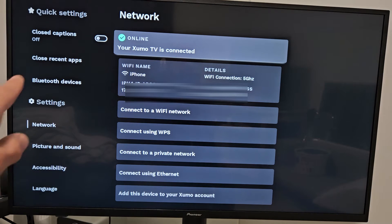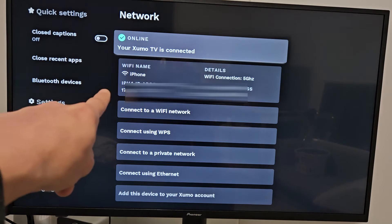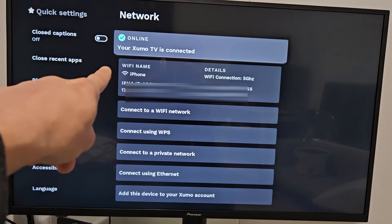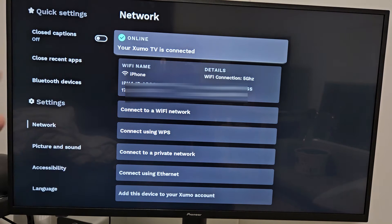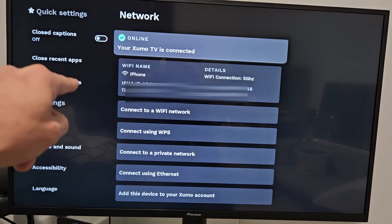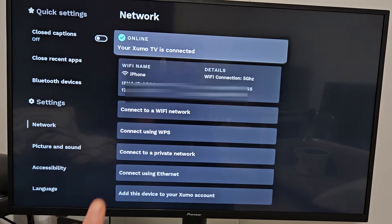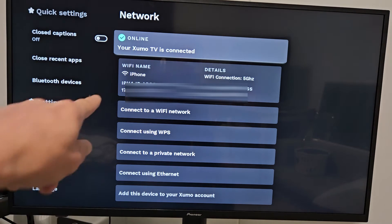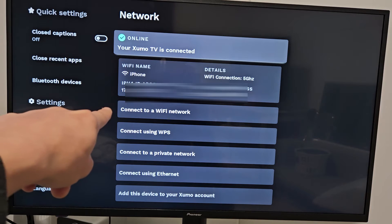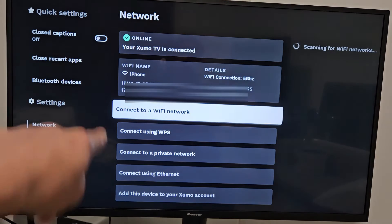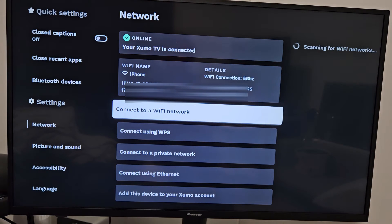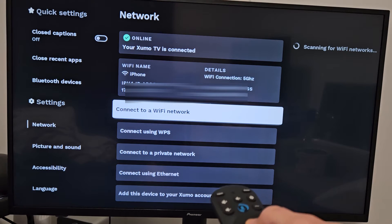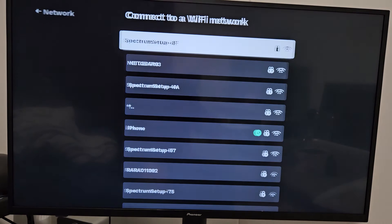Click on that, and I'm currently connected. You can see I'm connected to my hotspot on my iPhone right now, but now I'm going to connect to my home Wi-Fi. So I'm going to go down to connect a Wi-Fi network, select OK on the remote,